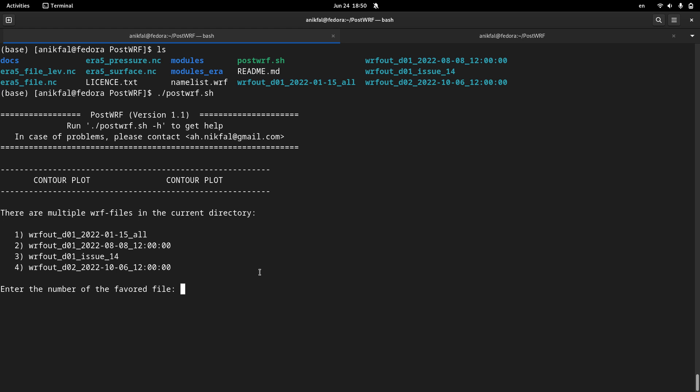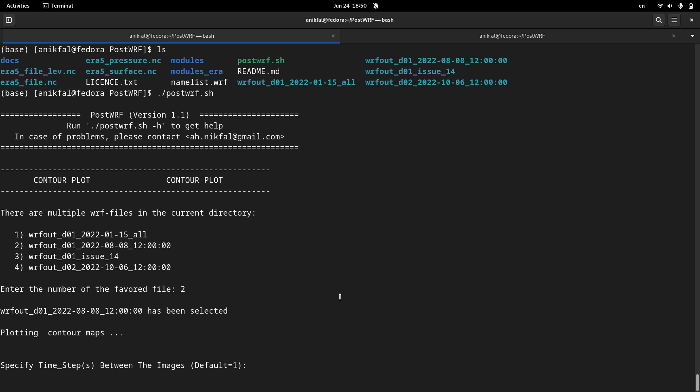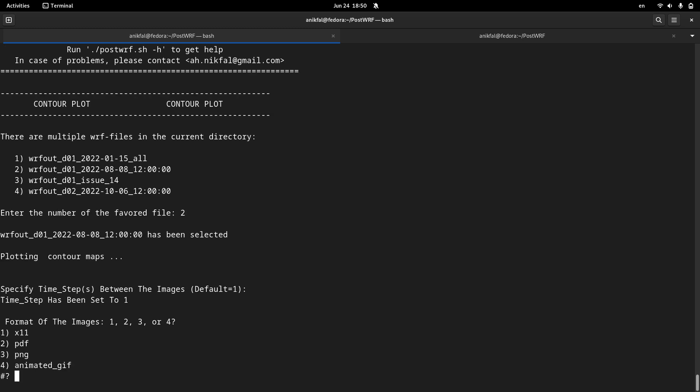Postwharf looks for WRF data in the current directory. I choose number, let's say number 2. Time steps. I push enter here to get all time steps and format of the images.